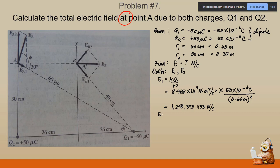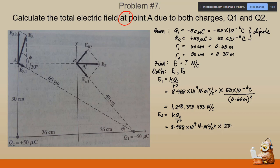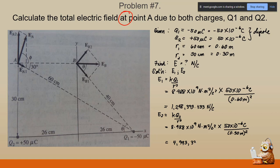Now for the magnitude of E sub two, using the same formula k times q sub two over r squared: k is 8.988 times ten raised to positive nine, times 50 times ten raised to negative six coulombs, divided by 0.30 meters squared. The value of E sub two is 4,993,333.333 newtons per coulomb. These are the magnitudes of E sub one and E sub two.